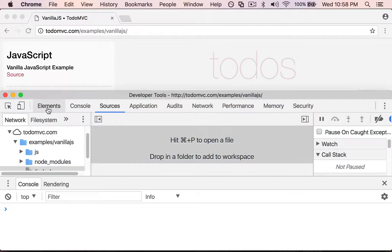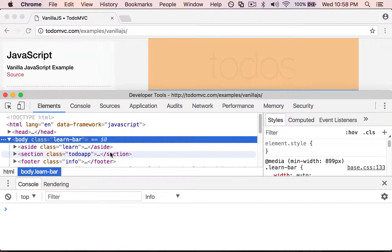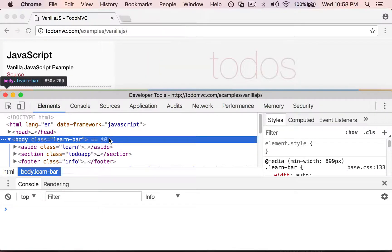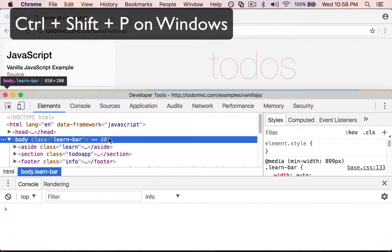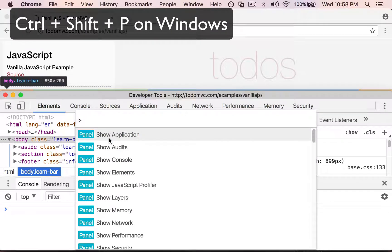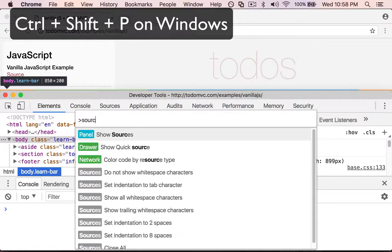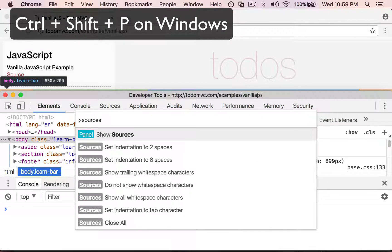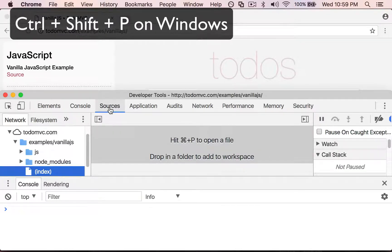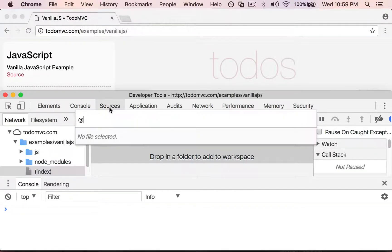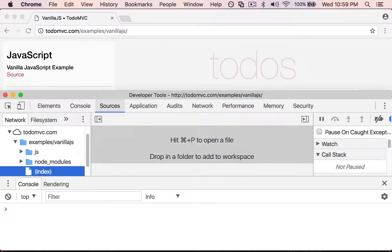So right now let's assume I'm in the elements panel. I can press Command Shift P, and I can type sources and it'll bring me straight to this panel. There's a lot of different commands in there and you get to see what they are with autocomplete.